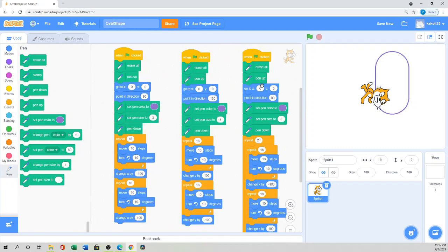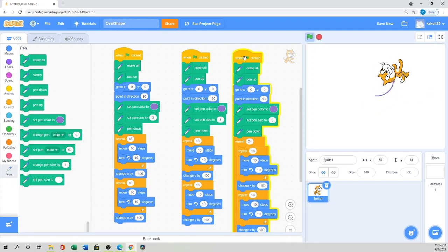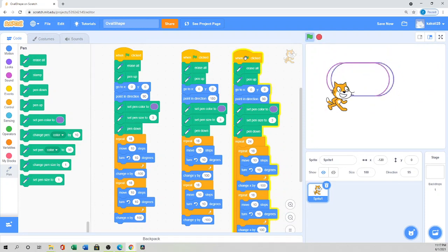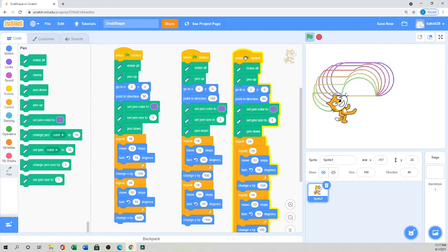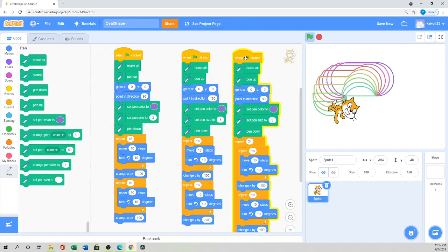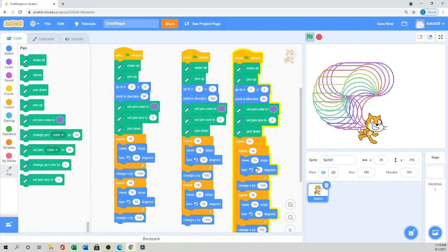Now I'll show you how it looks — when I click it, see how it draws a beautiful flower! You can watch as it completes. You can experiment with different repetition counts and different color timings.